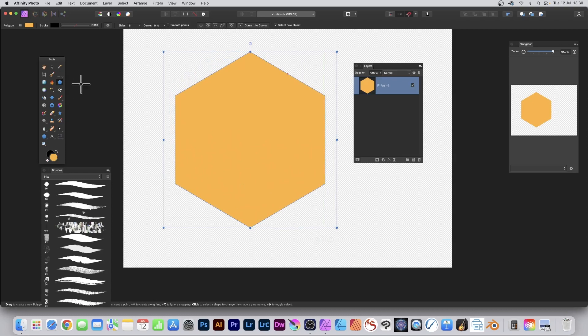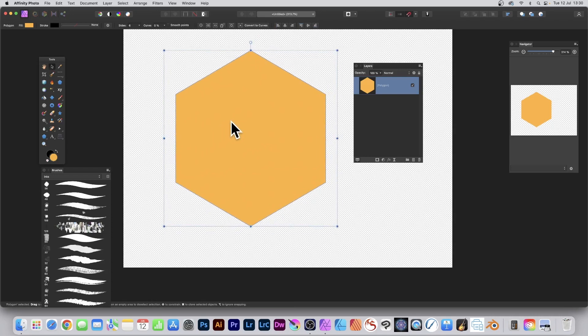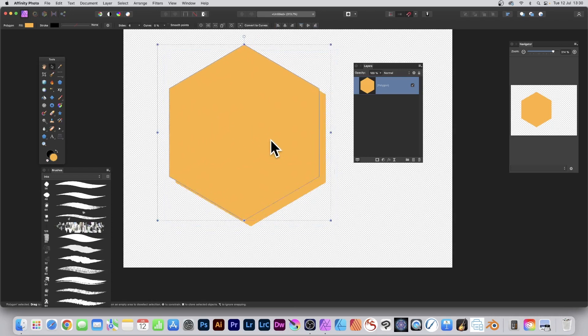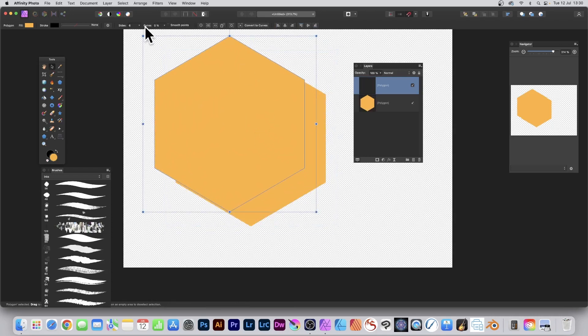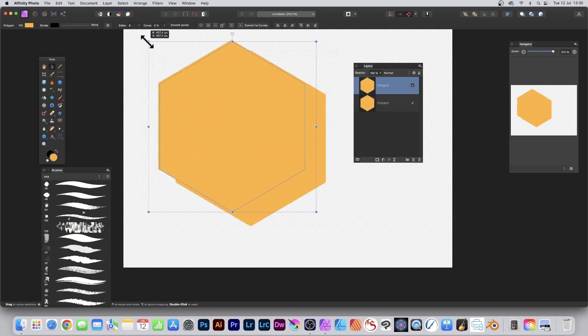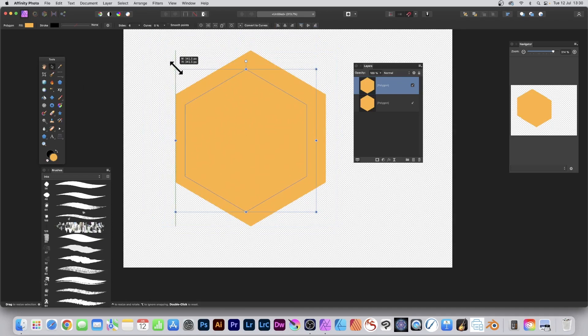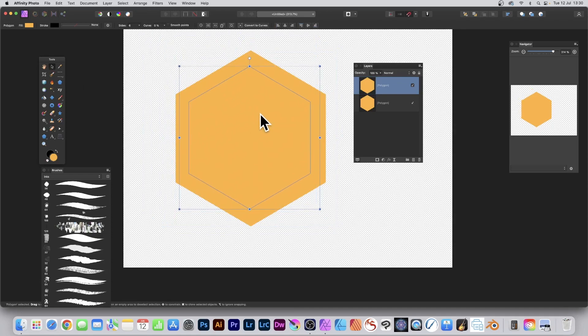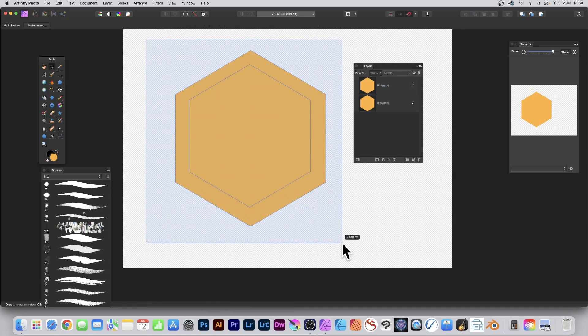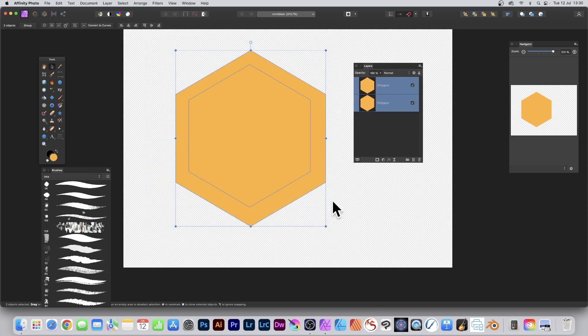What you can also do is you can go over here to the Move tool, select that, and you can hold down the Alt or Option key and drag, duplicate that, and resize it using the Move tool, and position it, or just simply select both the shapes so they're both selected.